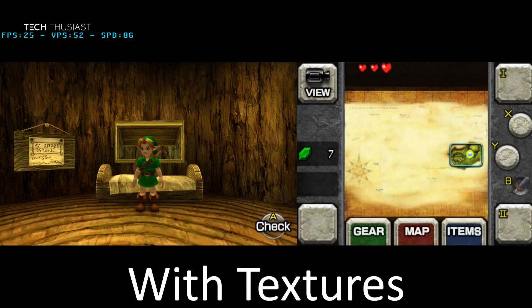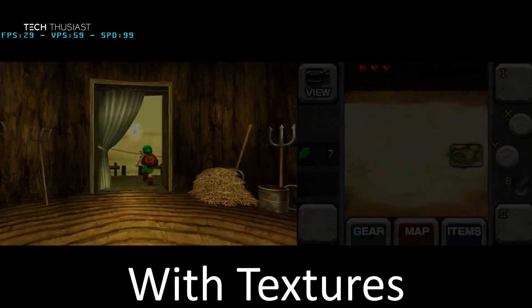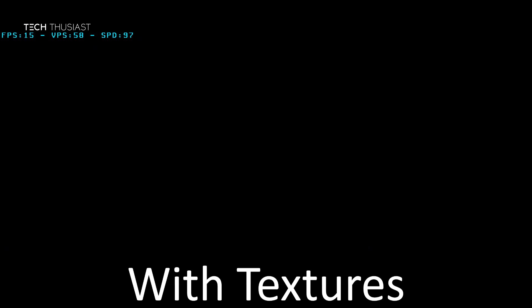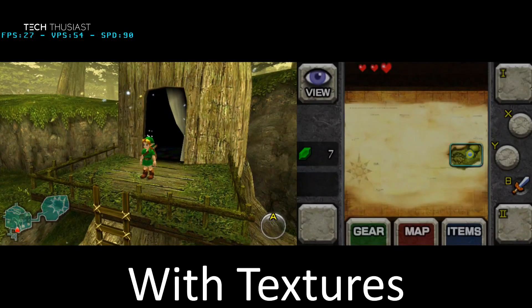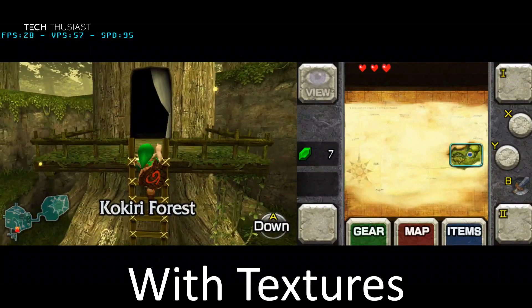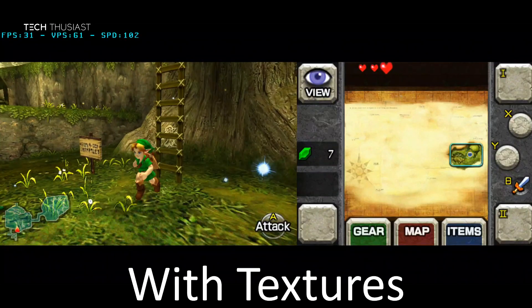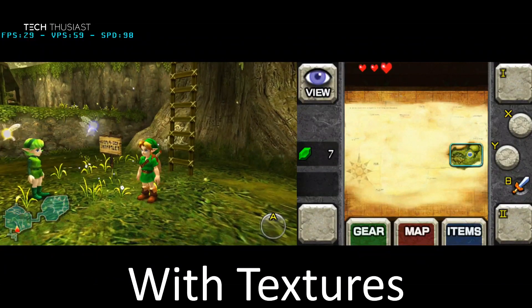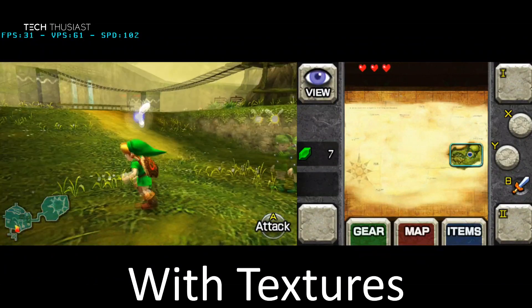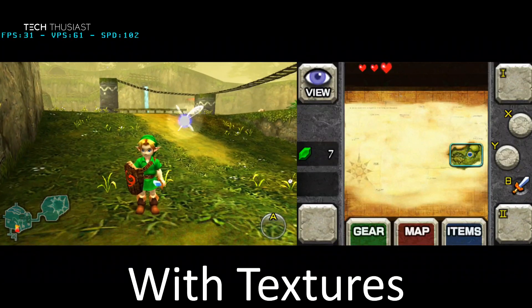Now that the textures are enabled you may notice a slight dip in performance, because all the textures need to be loaded. Since we're using this on a phone you may not notice it much, but if you pay attention you can see the images are much better. If you take a look at the HUD on the right, you can see that everything is a lot sharper.